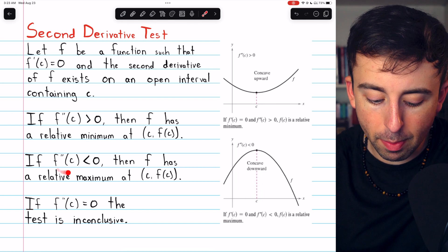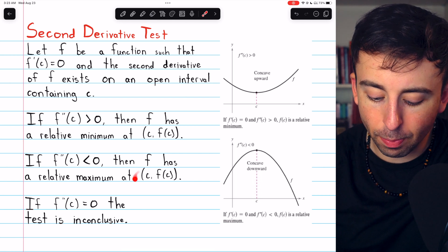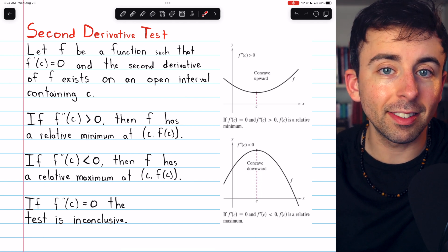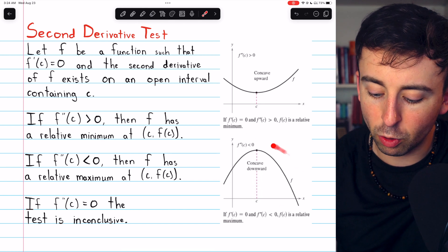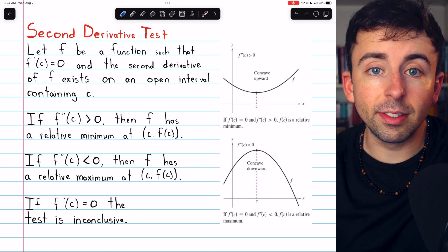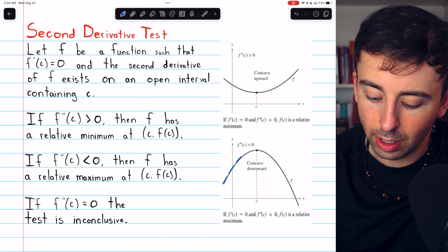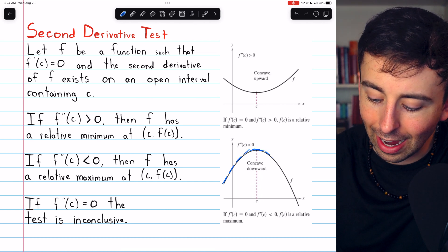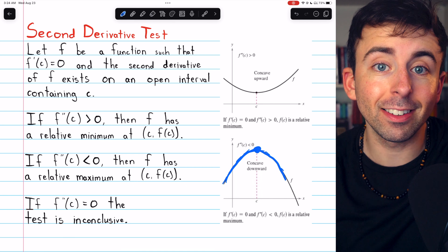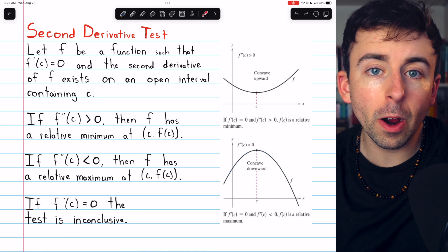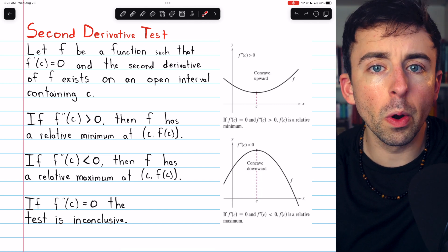Similarly, if f double prime of c — the second derivative evaluated at c — is negative, then f has a relative maximum at the point (c, f(c)). So x equals c is the location of a relative maximum, and that maximum is f of c. You can see that in this picture where the second derivative is negative: the rate of change of the first derivative is negative, so the derivatives go from positive to less positive until eventually zero, and then start to get negative, creating this mountain shape. Finally, if the second derivative of f at c is zero, the test is inconclusive, and we would have to use the first derivative test in order to classify the point.